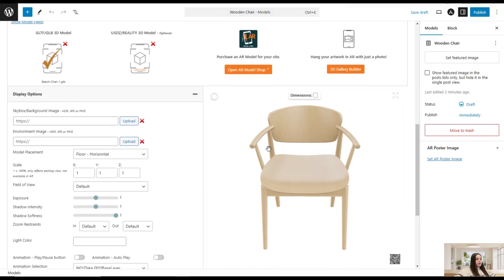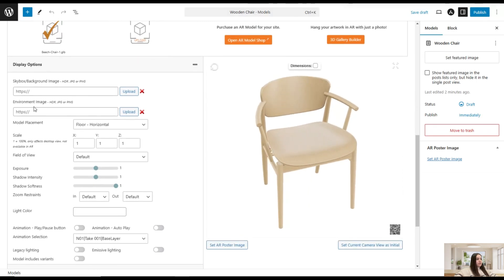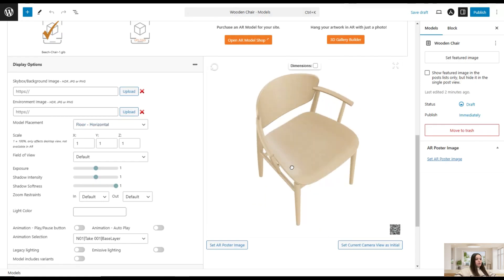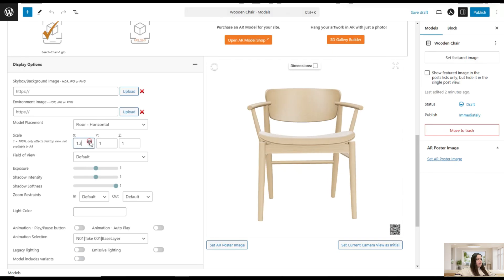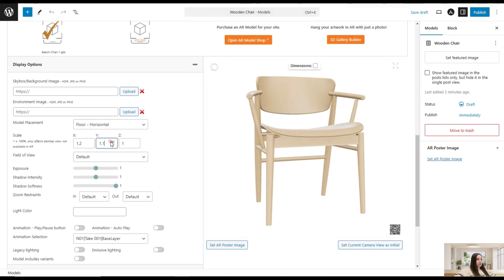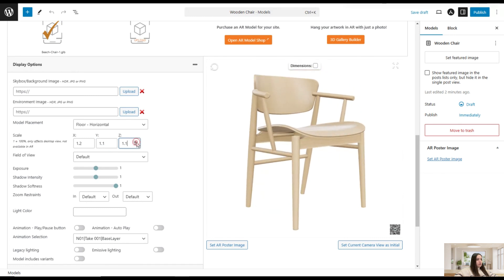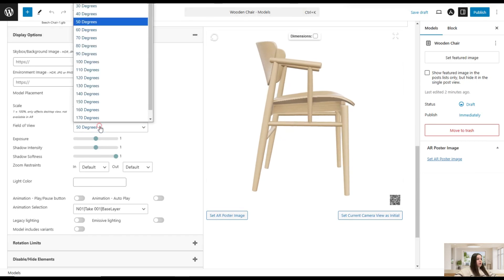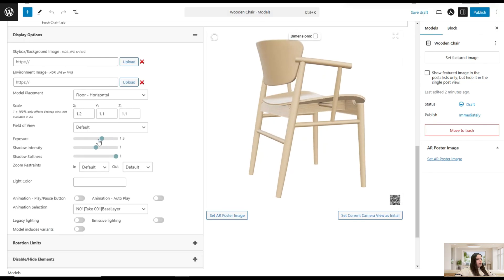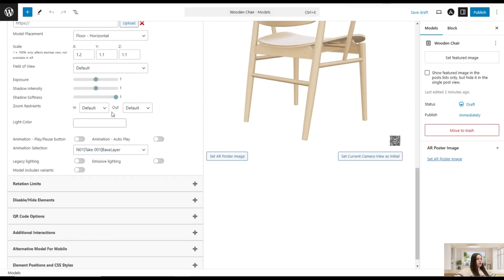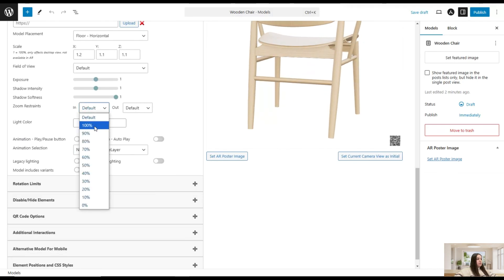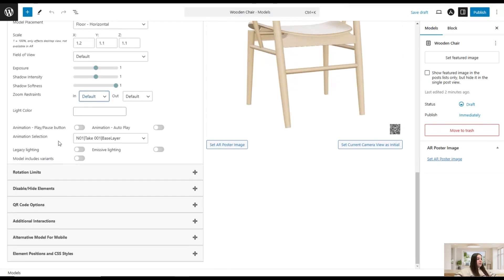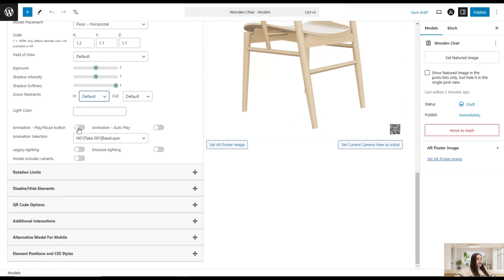Let's check what capabilities the plugin offers for displaying the 3D model on the front end. Clicking Display Options, we can add a background or environment image, and change the model placement — wall vertical or floor horizontal. We will display the image on the floor. We can also adjust the scale, field of view degrees, exposure, shadow intensity, shadow softness, zoom restraints, light color, and animation play post button settings.